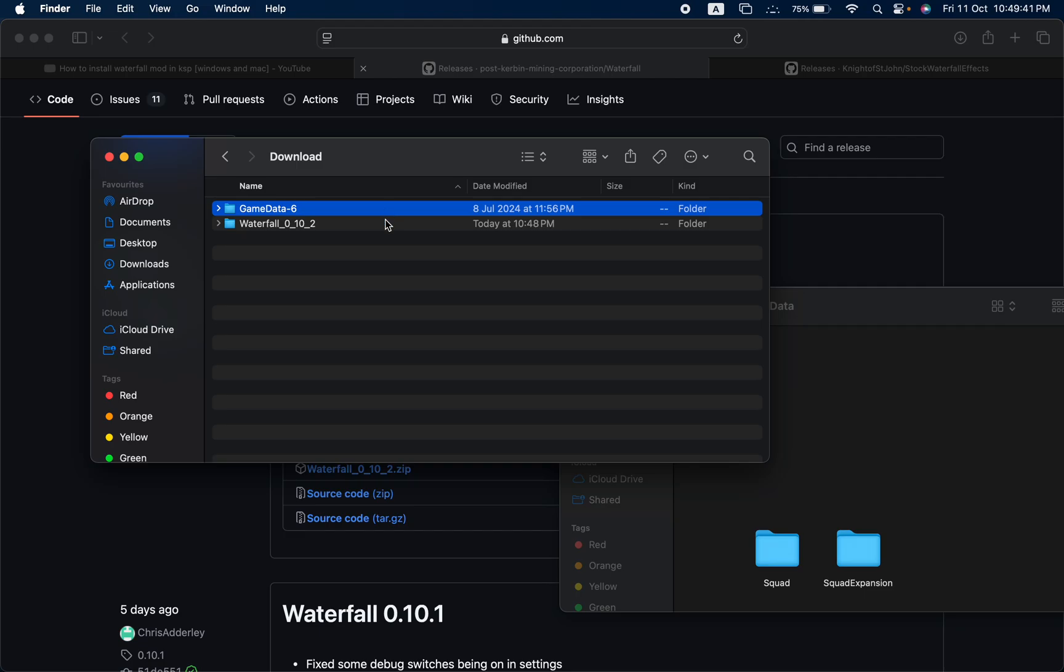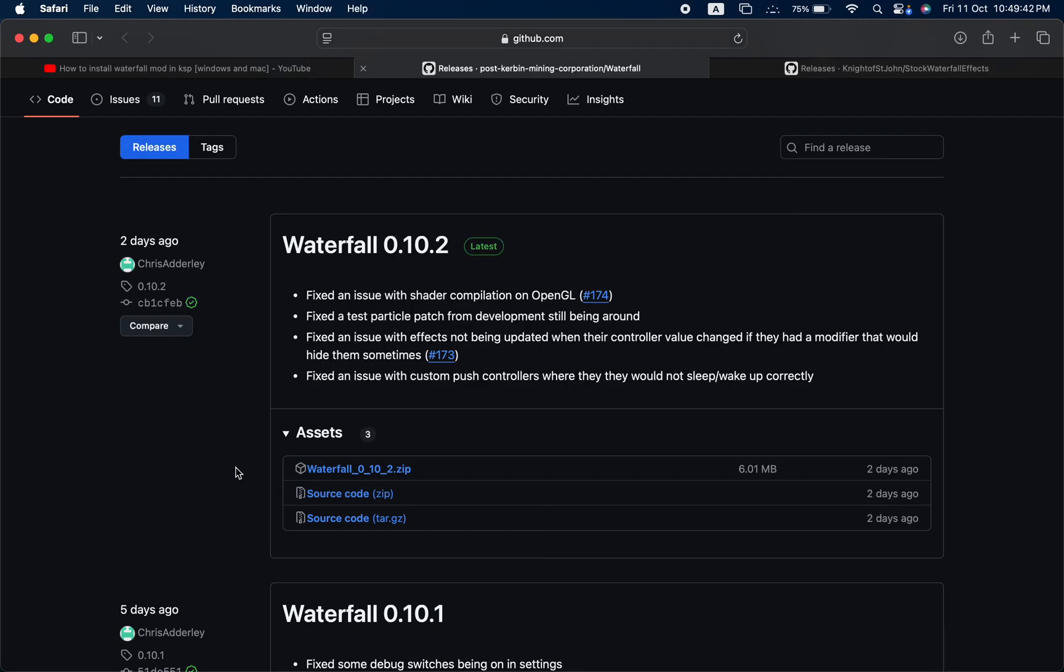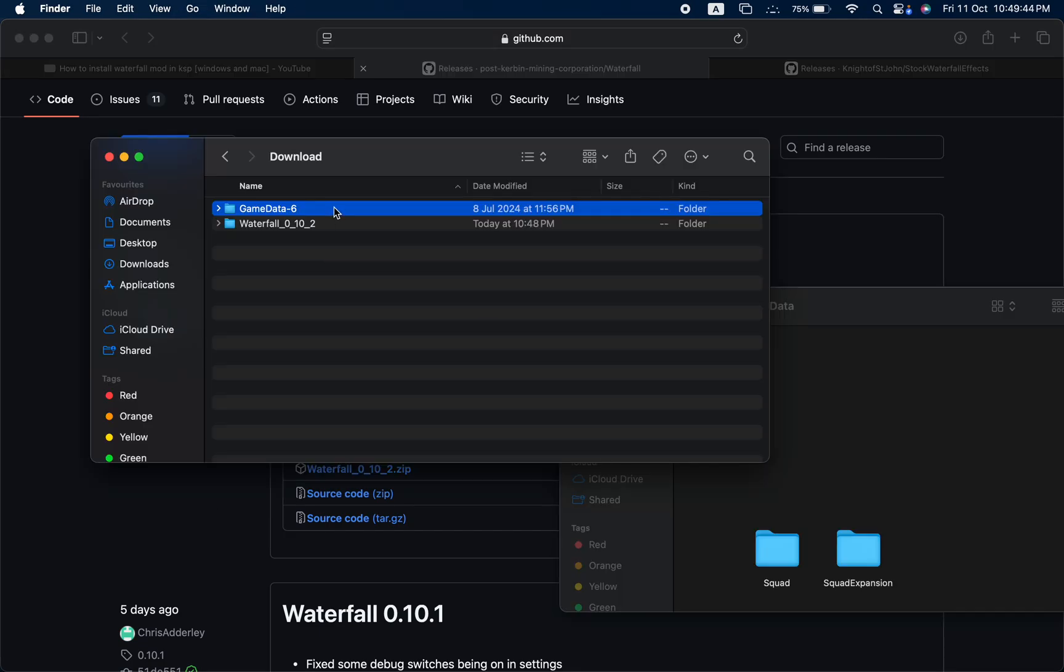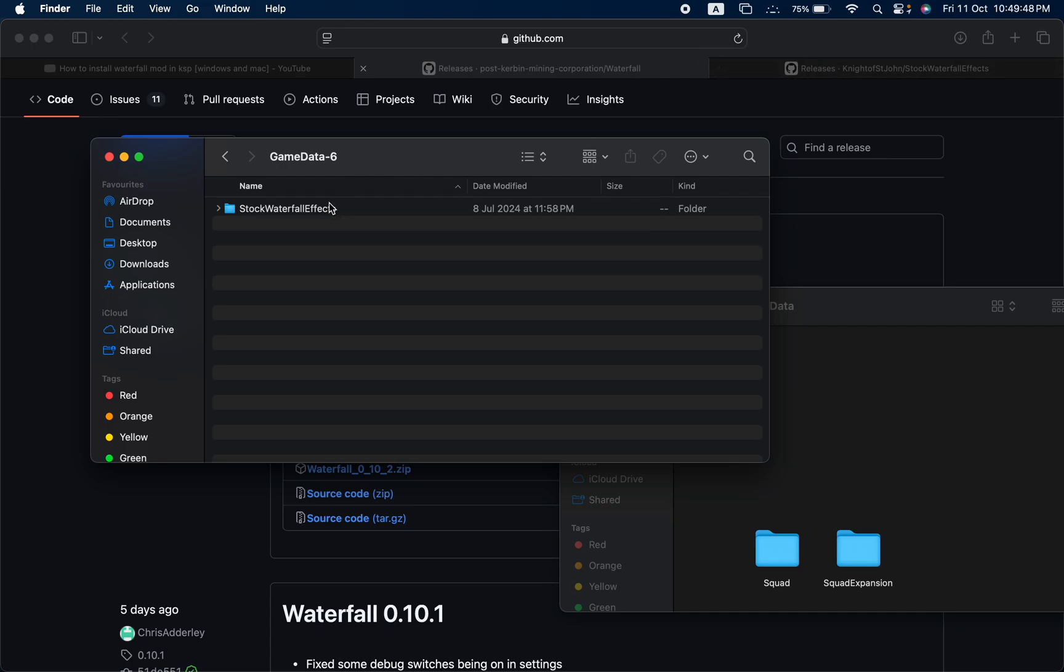Open the Game Data 6 folder, which is one of these which we downloaded, and then there will be a Stock Waterfall Effects inside the Game Data 6 folder.